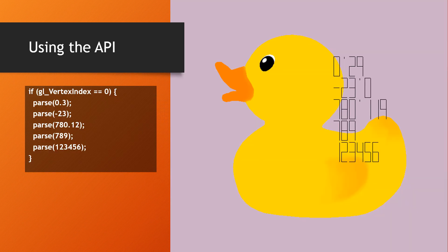Here's an example output of the process. The code on the right issued for GLVertexIndex equals 0 prints a few numbers from the render passes shader that draws the duck.